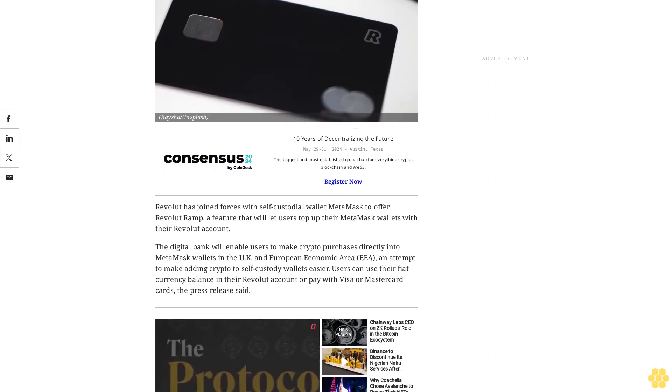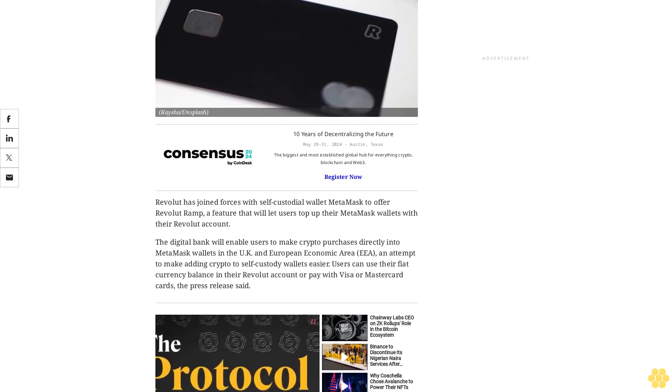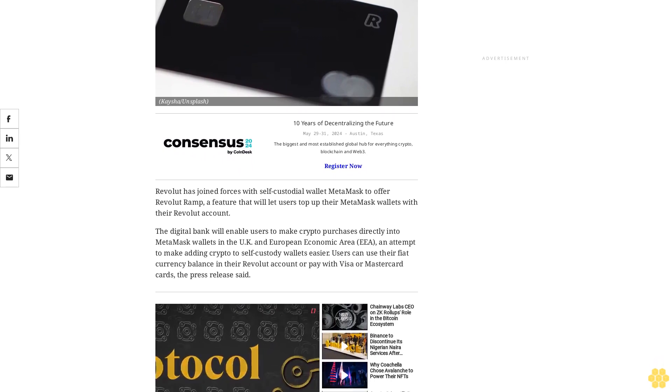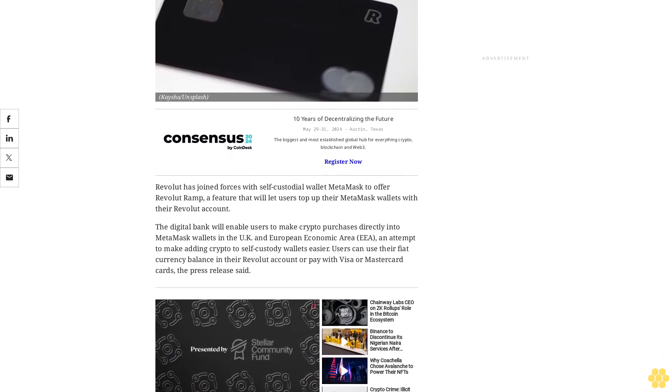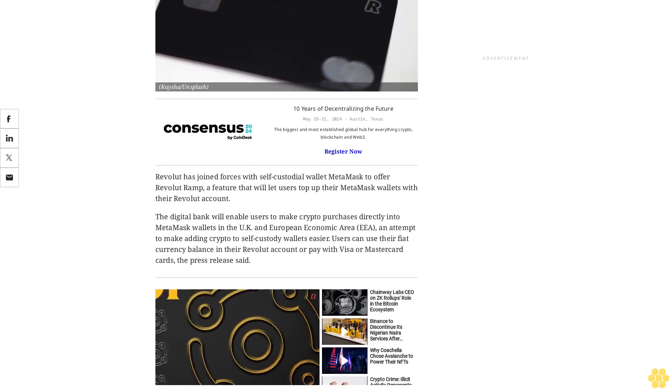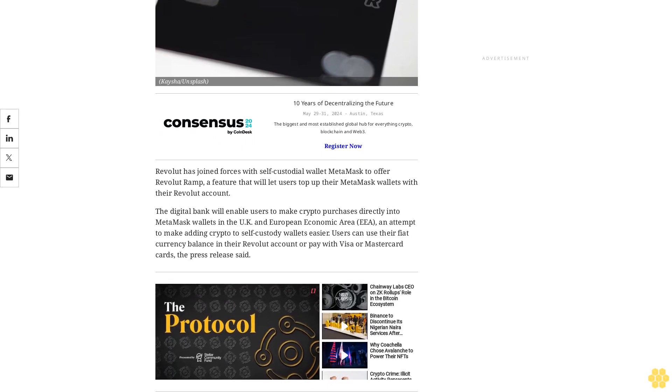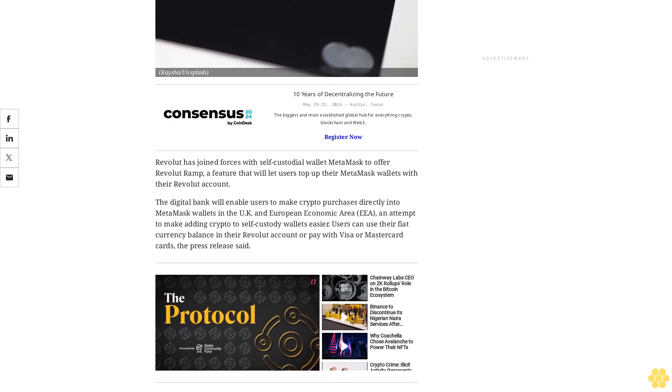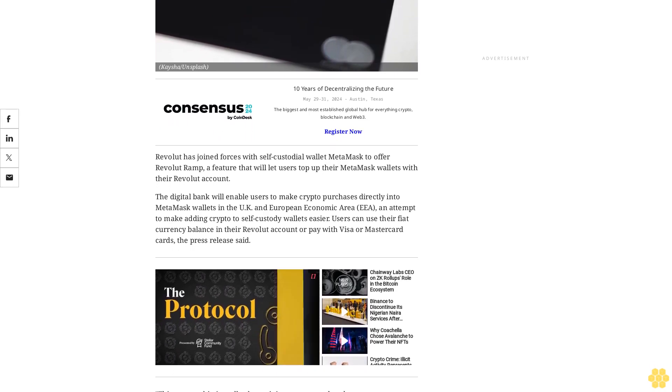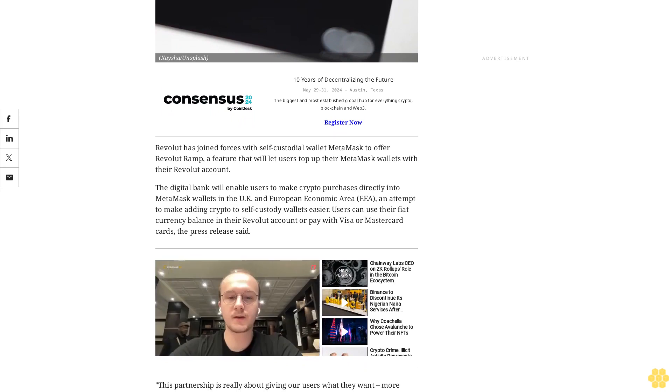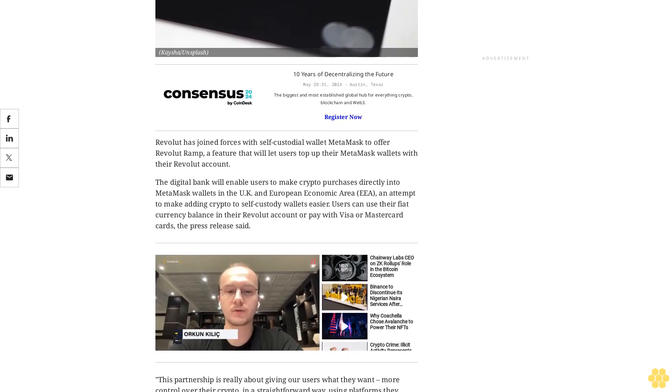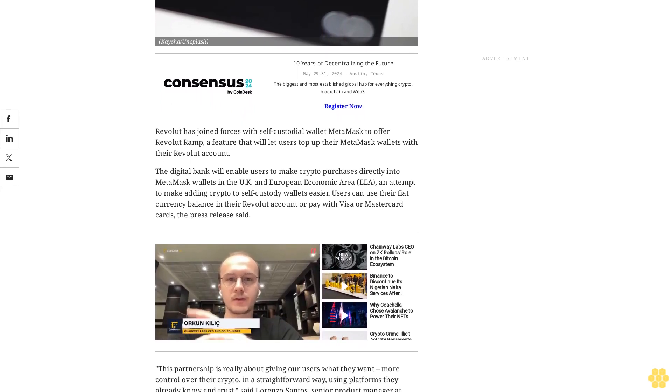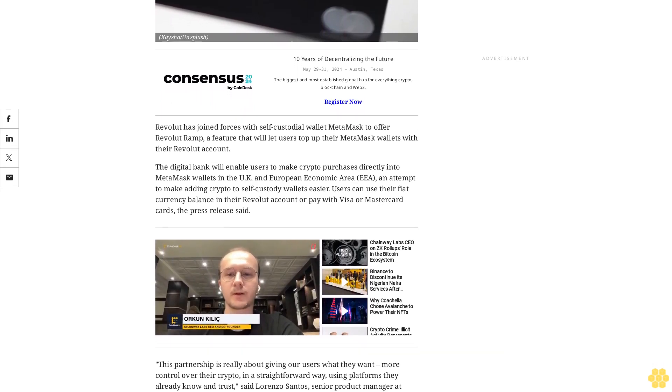The digital bank will enable users to make crypto purchases directly into MetaMask wallets in the UK and European Economic Area EEA, an attempt to make adding crypto to self-custody wallets easier. Users can use their fiat currency balance in their Revolut account or pay with Visa or MasterCard cards, the press release said.